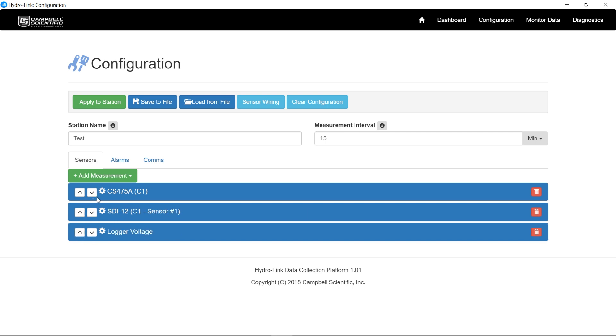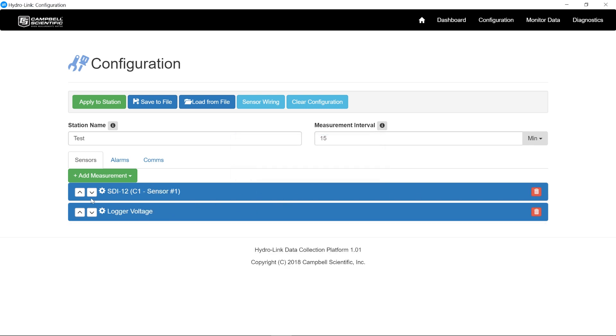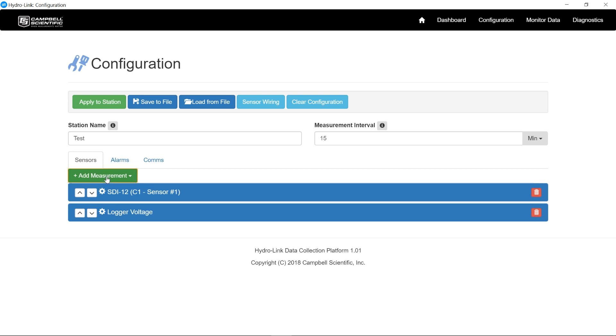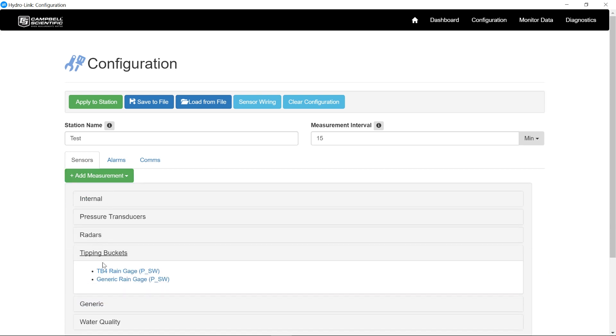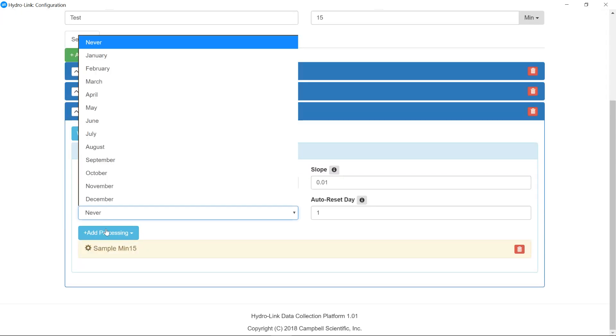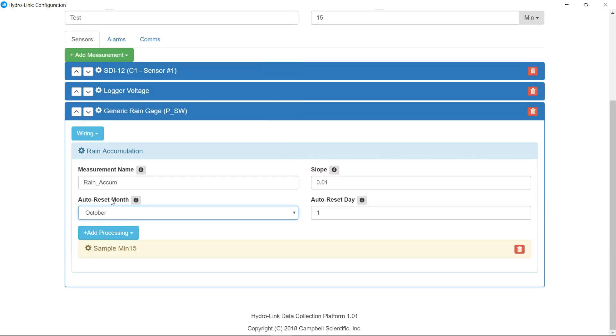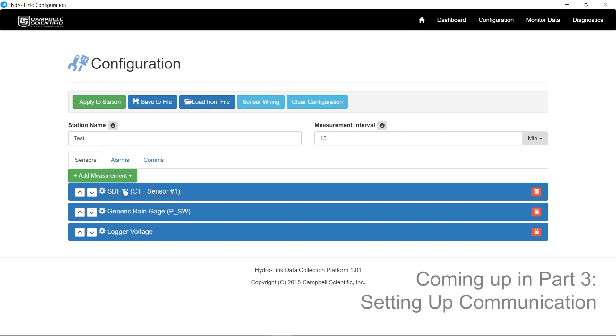It looks like I deleted my rain gauge. So I'm going to go back and delete my radar. I'm going to pull back in my rain gauge. Shrink it down. Move that. So I have water level, rain and battery voltage. So I have all my sensors set up at this point in time.